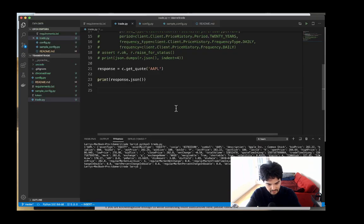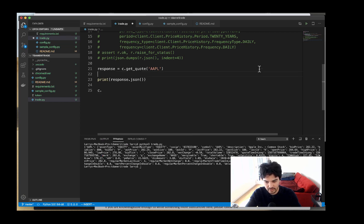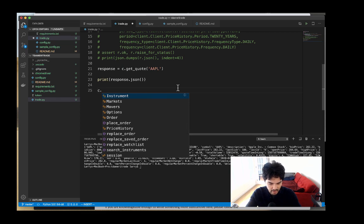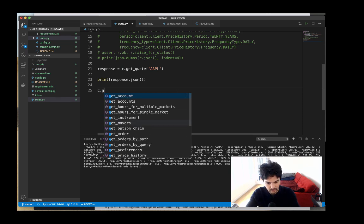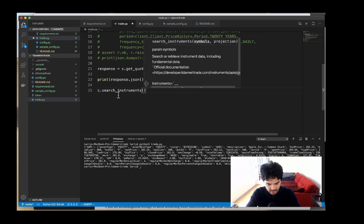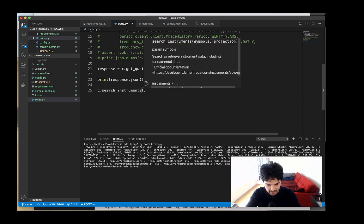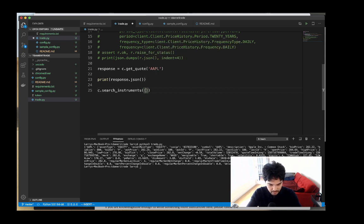I'll use 'c dot search instruments' — I have nice code completion because I have the Python package installed with Visual Studio Code. So if I type dot, I have all this auto-completion. I'll do a search and you see it pulls up search instruments, and in parentheses you'll see it has a parameter for symbols, which accepts a list.